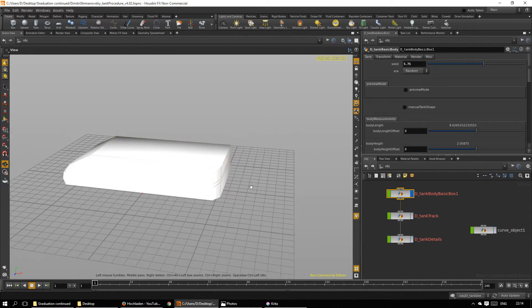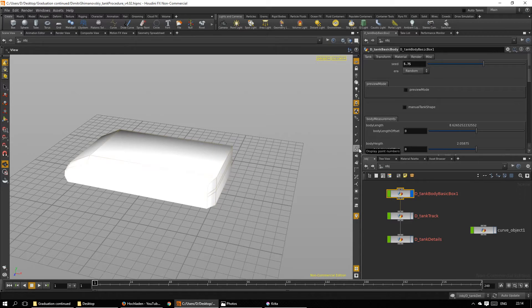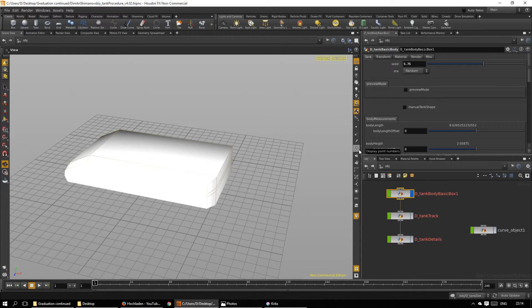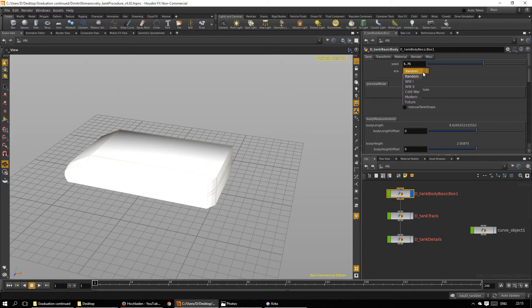Now in different eras of tank development, different techniques were used, different design philosophies reigned. So currently we use parts from all eras.